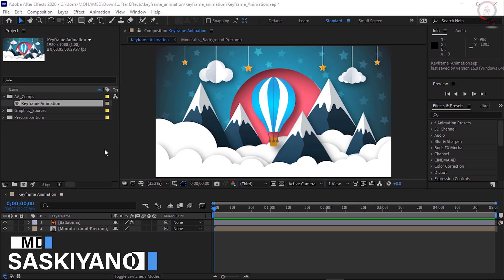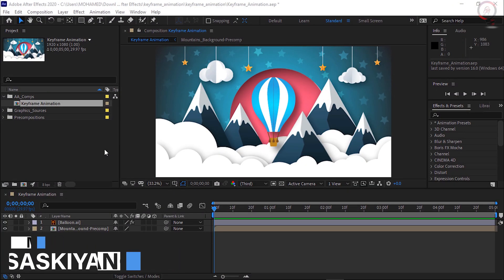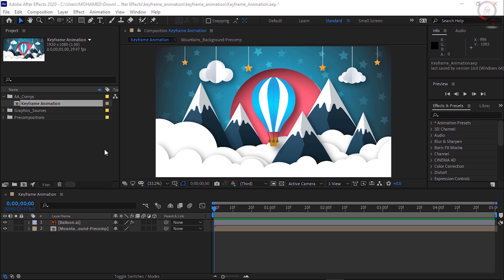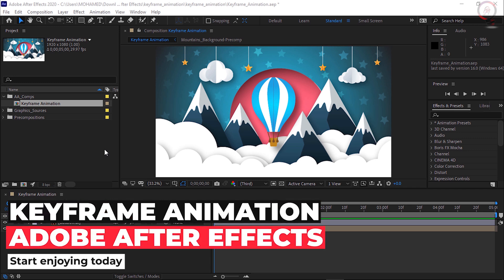Hello. Welcome everyone into my channel Saskiano. In this video, we're going to explore how to create animation in After Effects using keyframes.